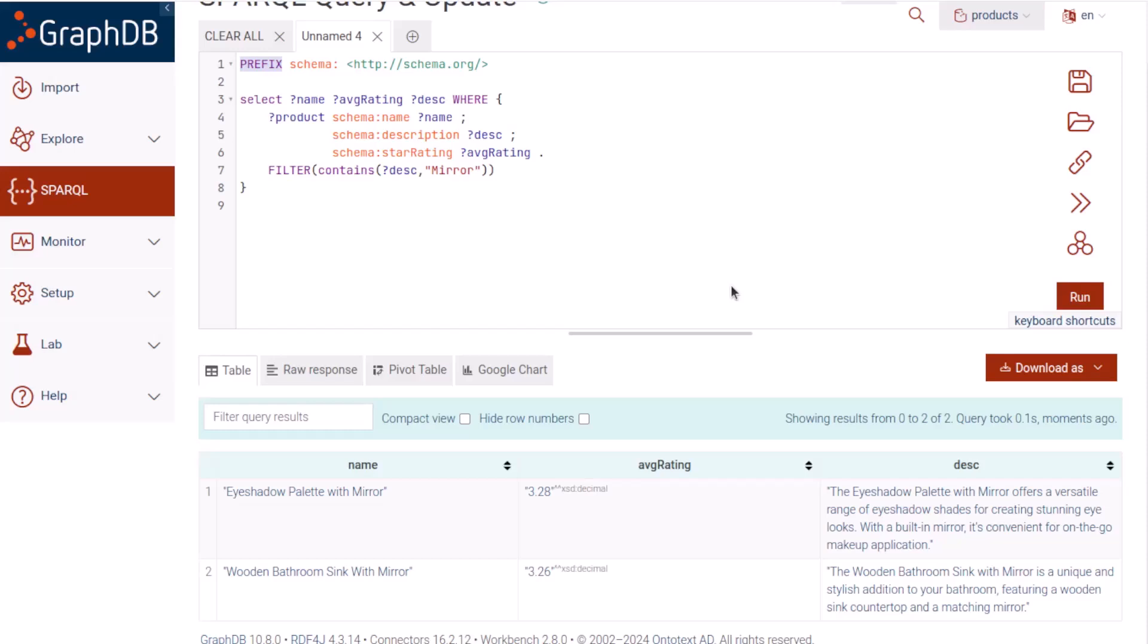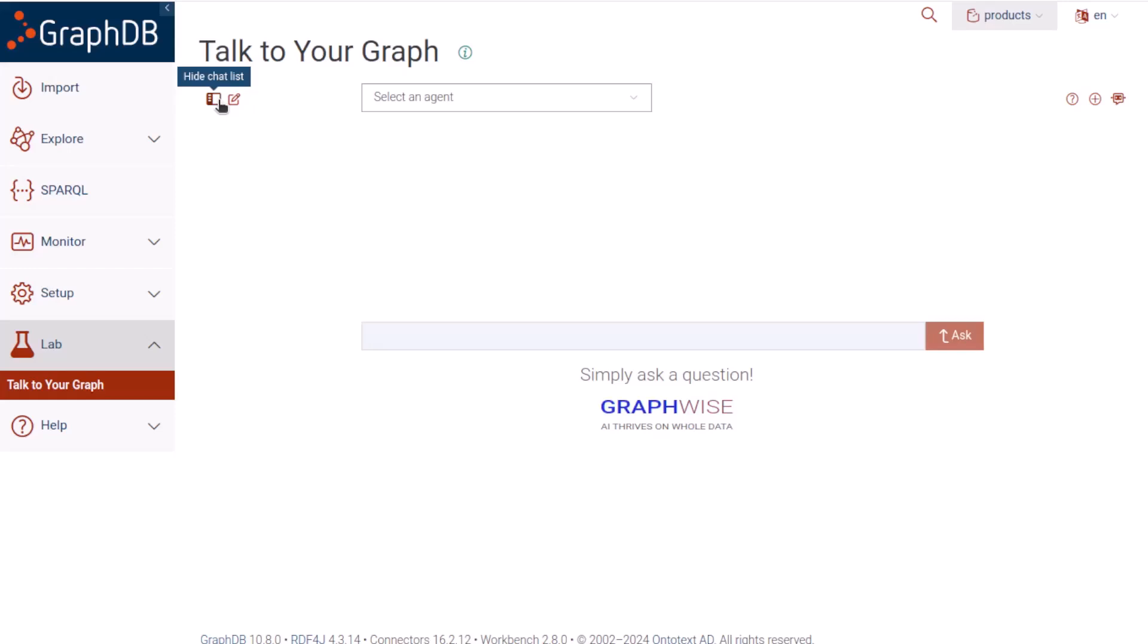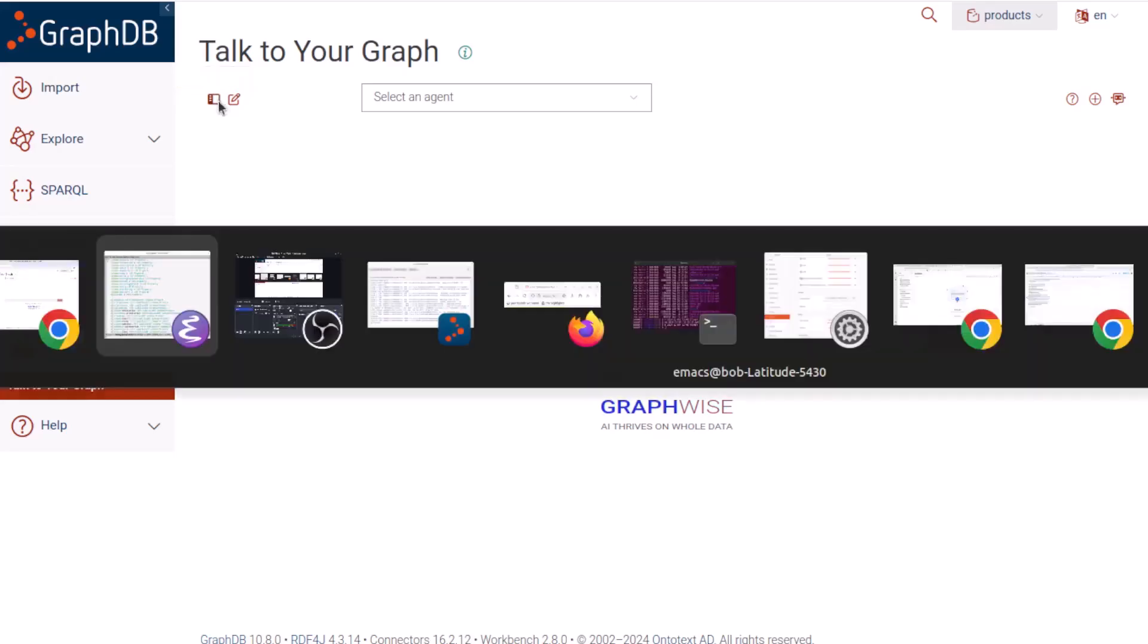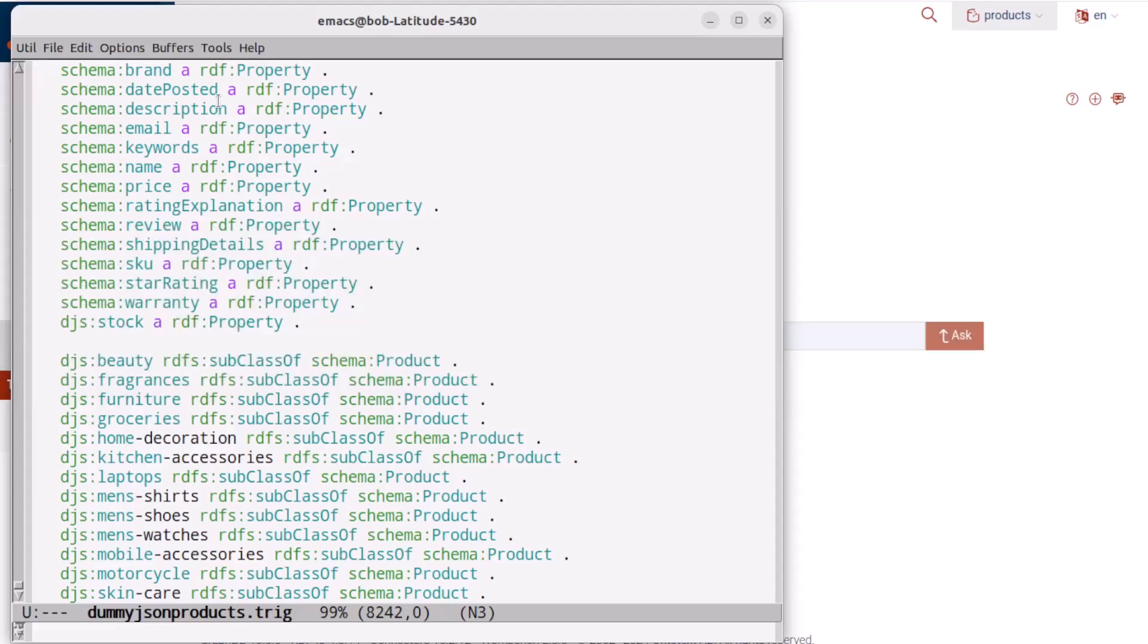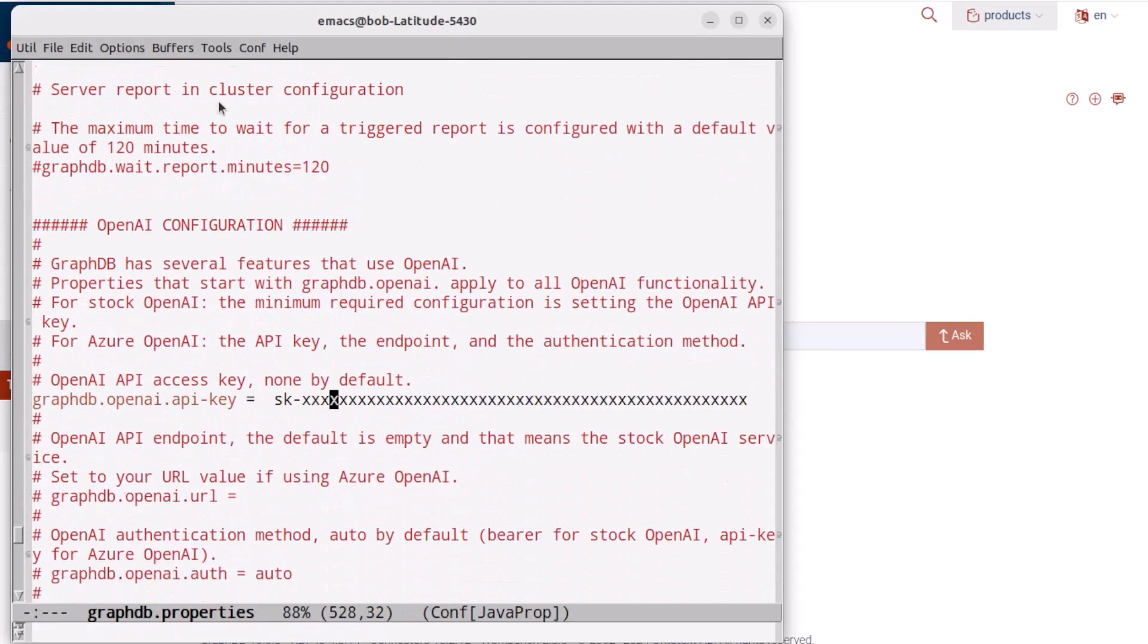Now let's select Talk to Your Graph in the Lab section of the GraphDB menu. This screen is ready for me to set up an agent, but it won't be ready unless you have your OpenAPI key set. I set mine in my GraphDB config file, as you can see here, although of course this isn't my actual key value.